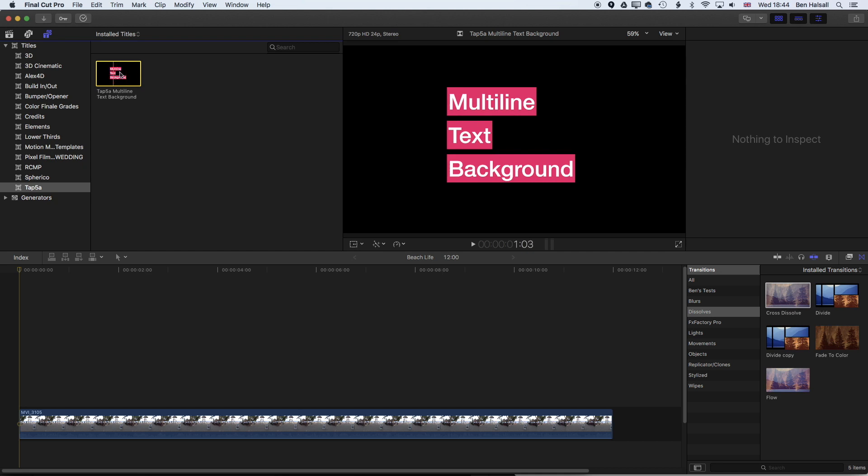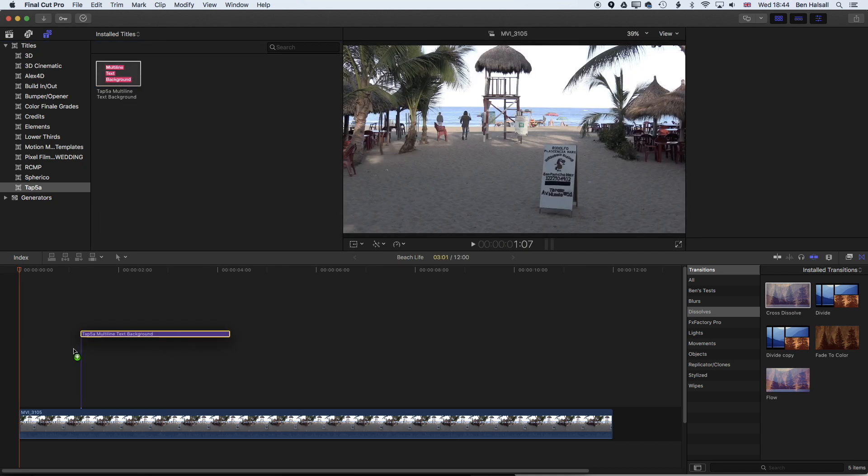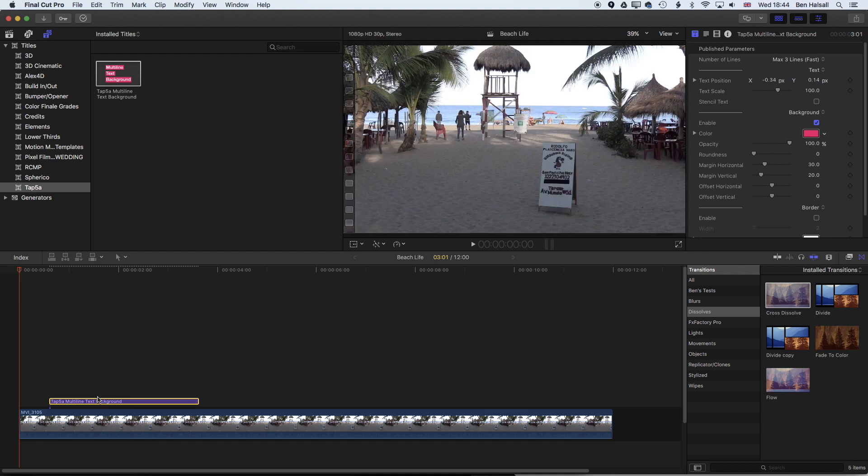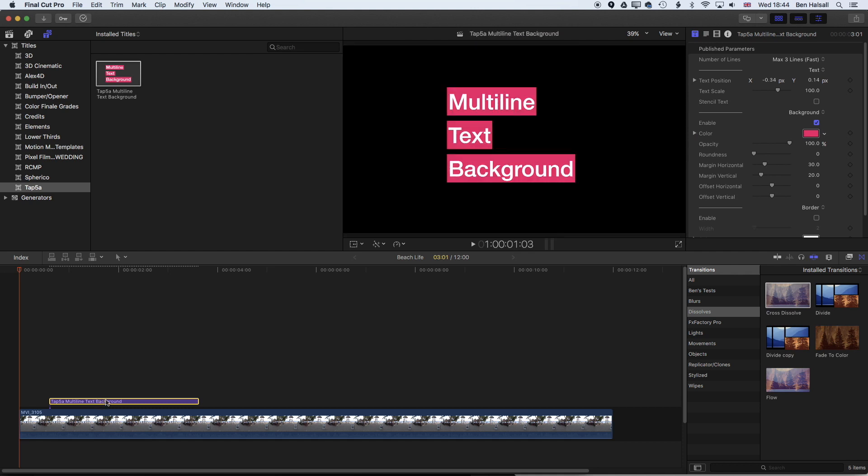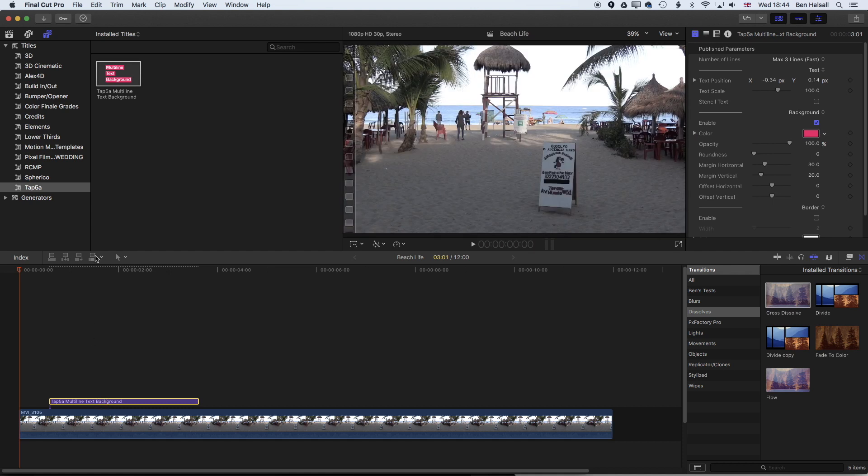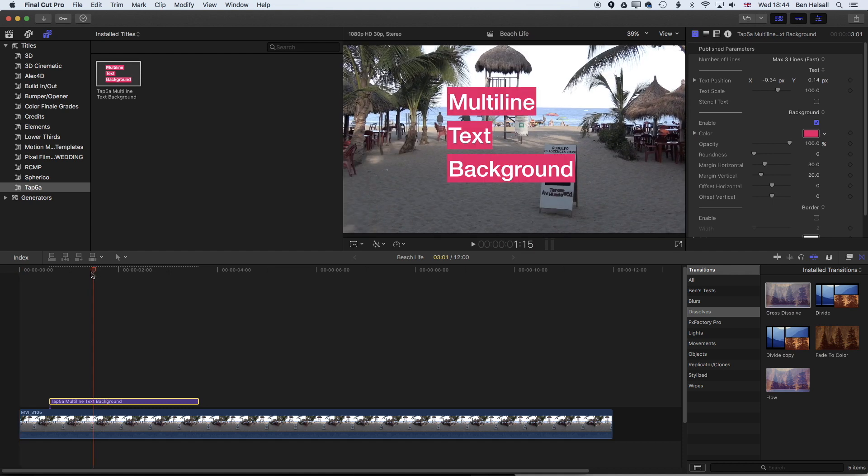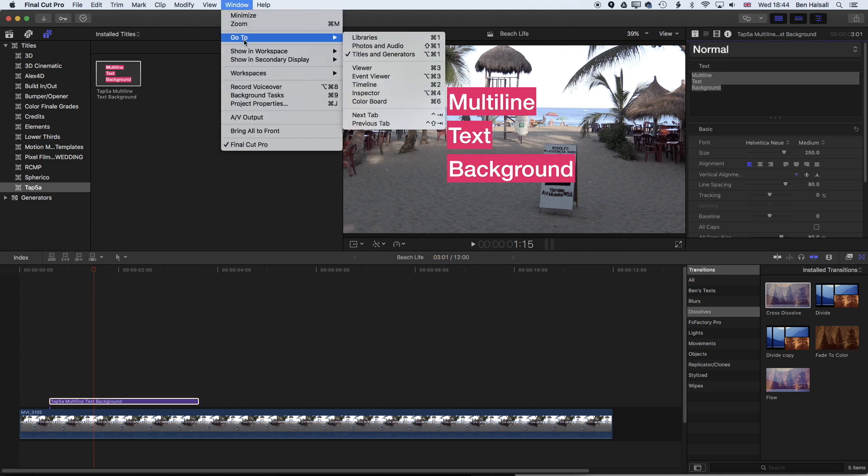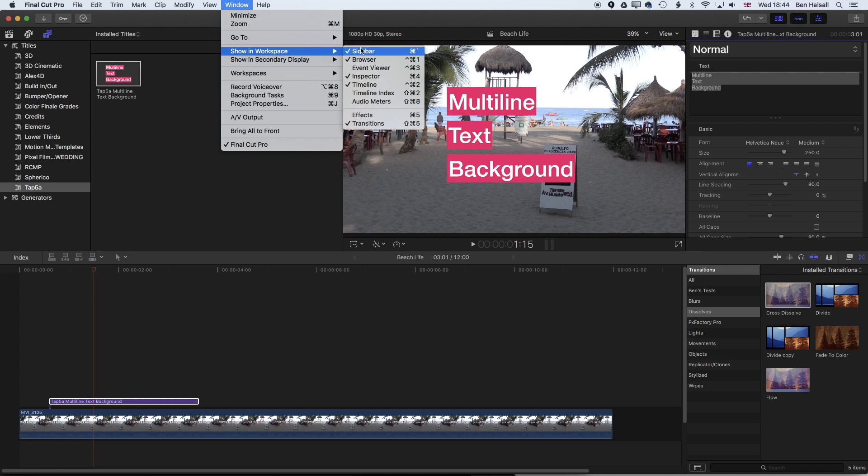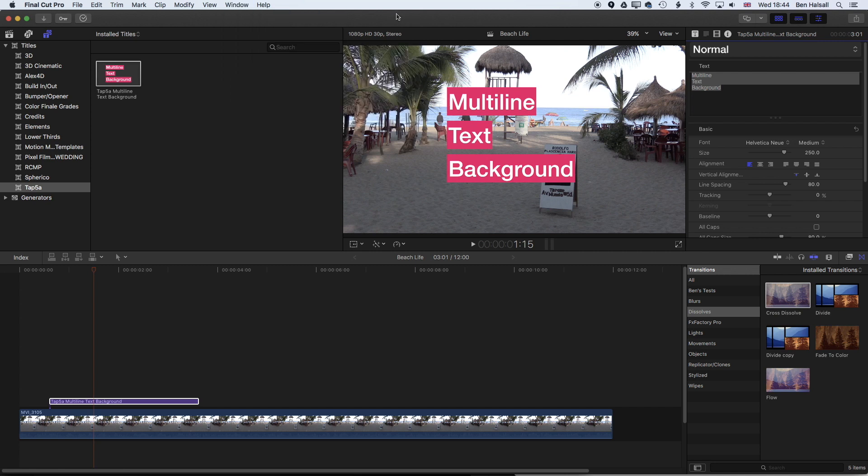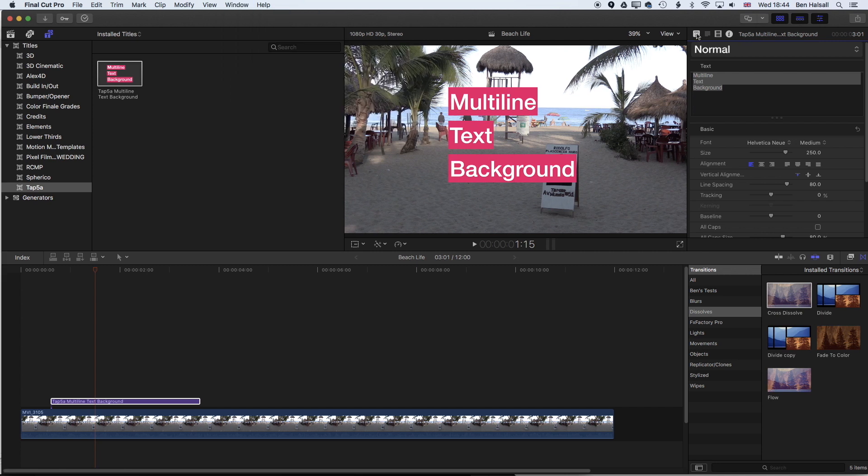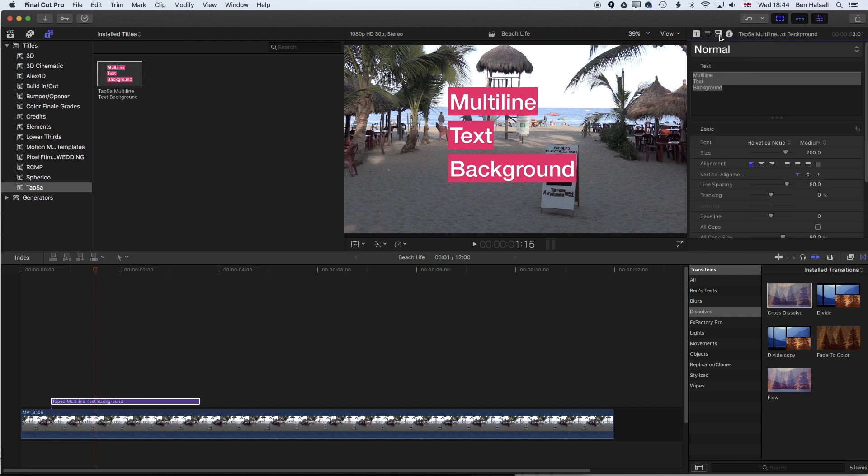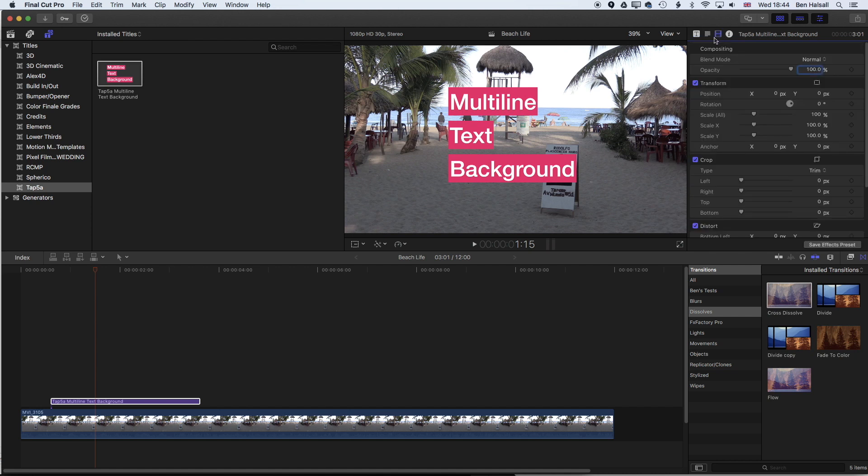To add this to the timeline we can just drag this right down. Once we've done that we're going to type in our own text, so we hover over this and click on the options up here in the inspector. If you don't see your inspector, just go to window showing workspace and make sure you have the inspector turned on. You can see there's a few different options here for different properties of our plugin.